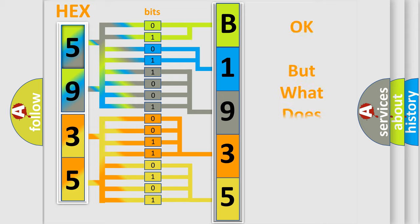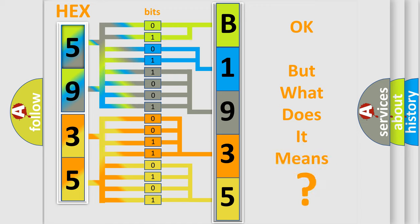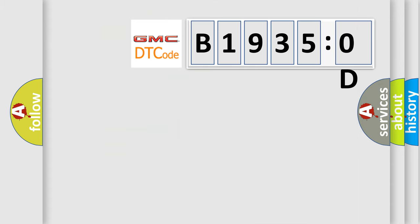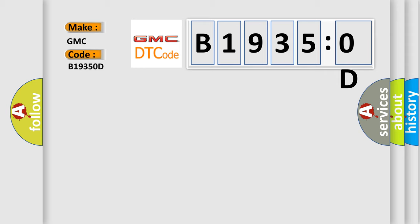The number itself does not make sense to us if we cannot assign information about what it actually expresses. So, what does the diagnostic trouble code B19350D interpret specifically for GMC car manufacturers? The basic definition is: main relay malfunction.